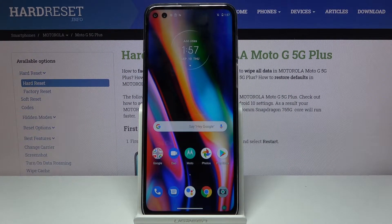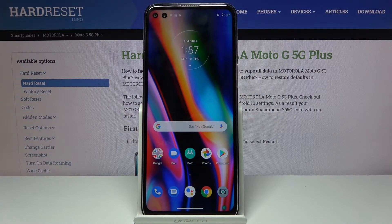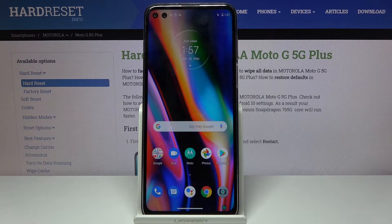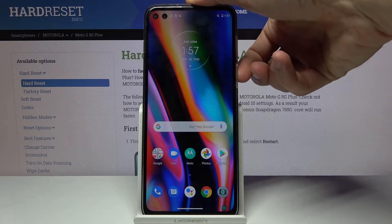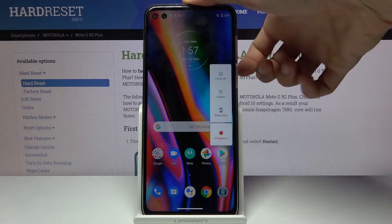Welcome. In front of me is a Motorola Moto G 5G Plus, and today I'll show you how to boot the device into fastboot mode. To get started, let's begin by powering off the device.